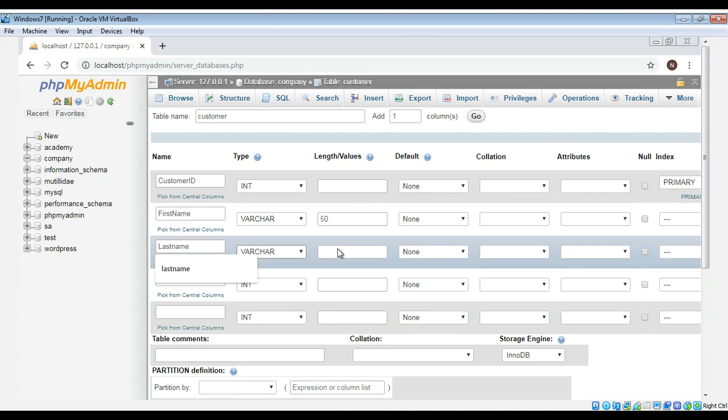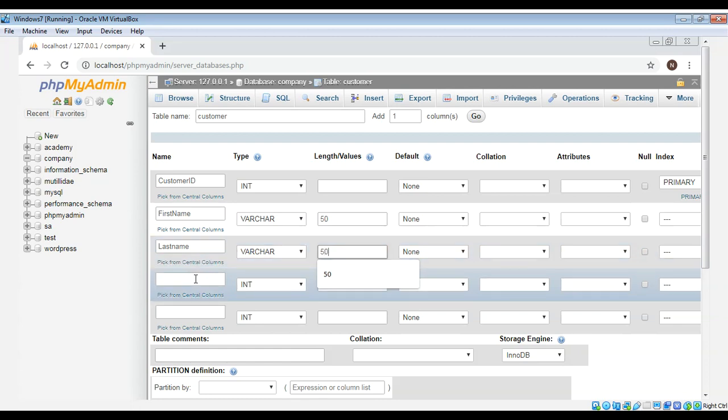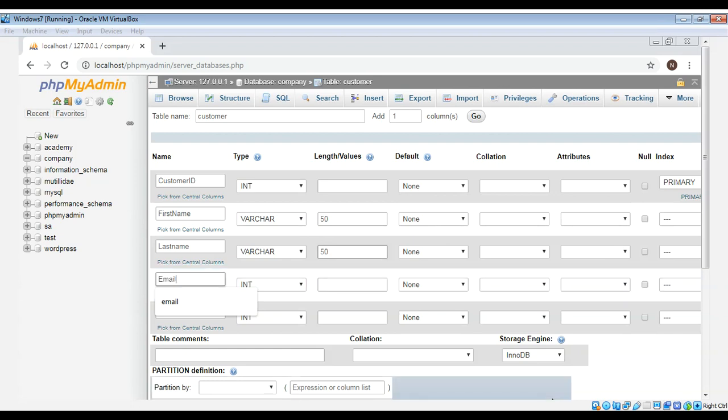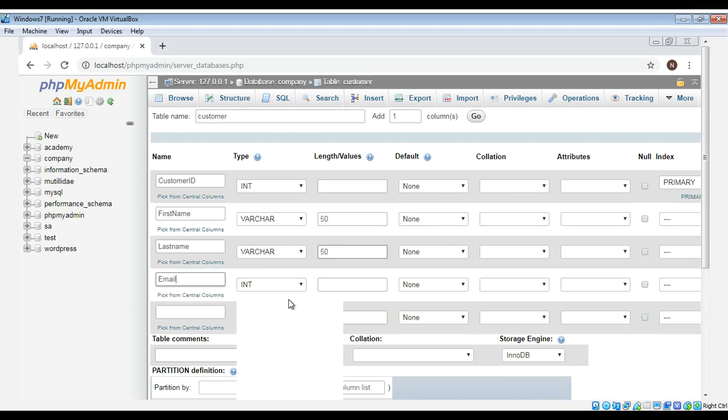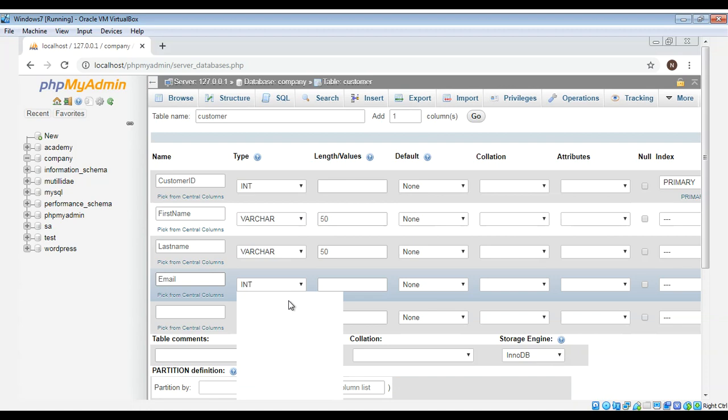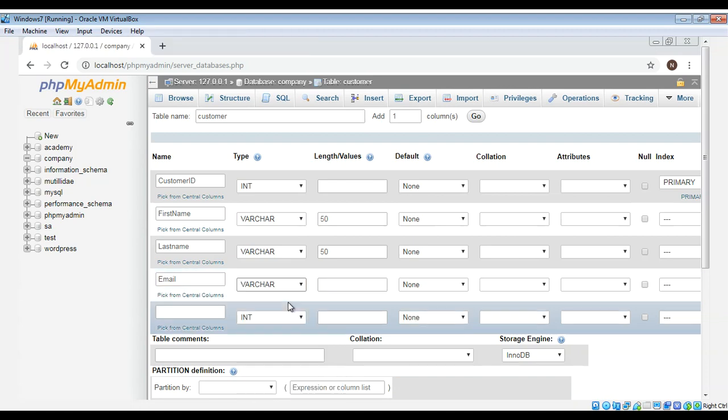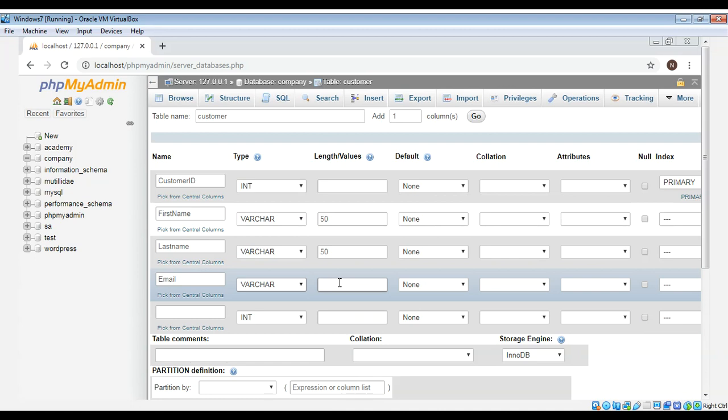And then I will add an email and type will be varchar and the length will be 50 again for this one too.